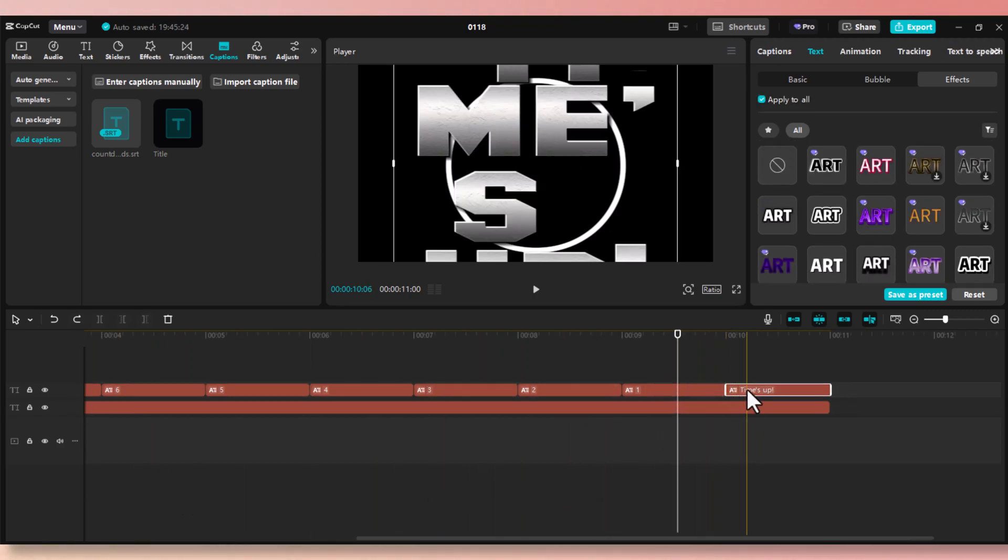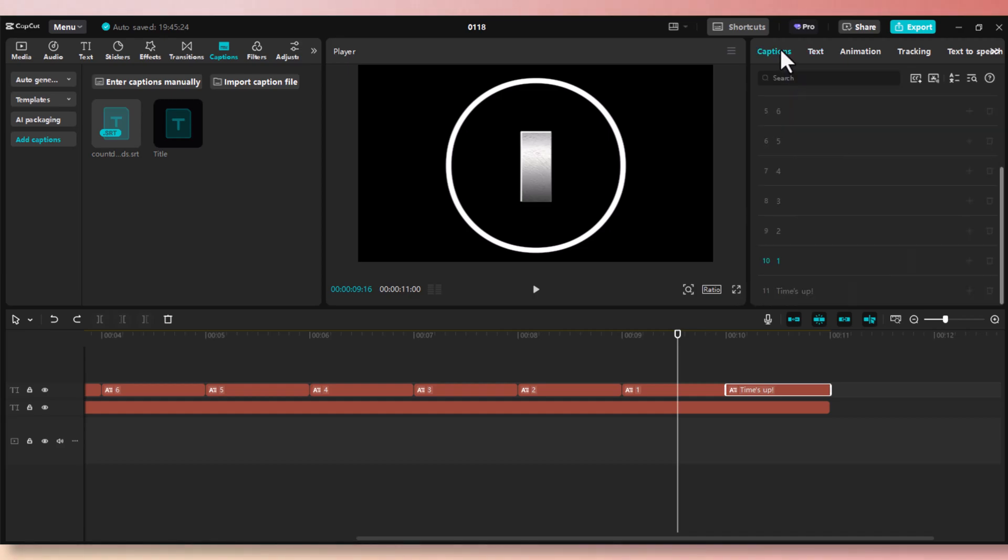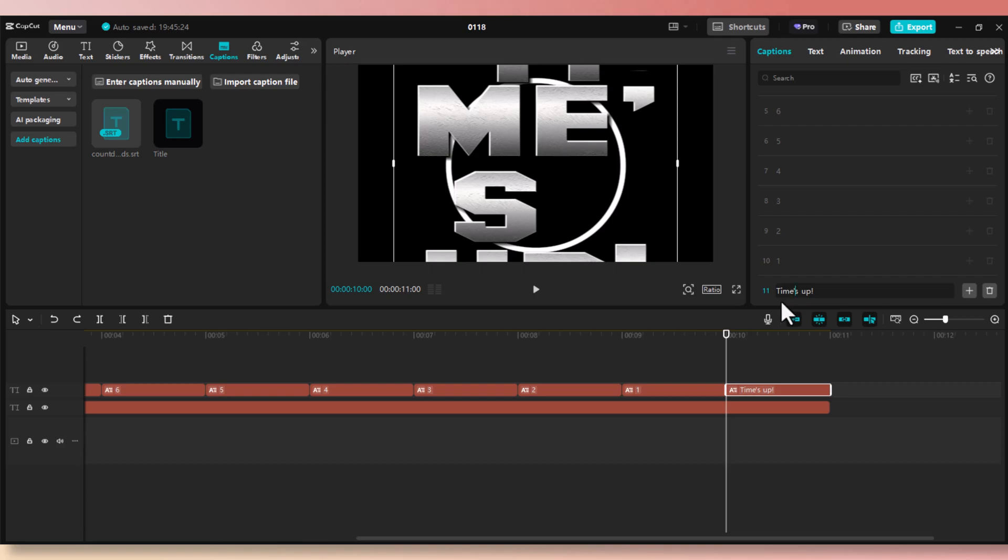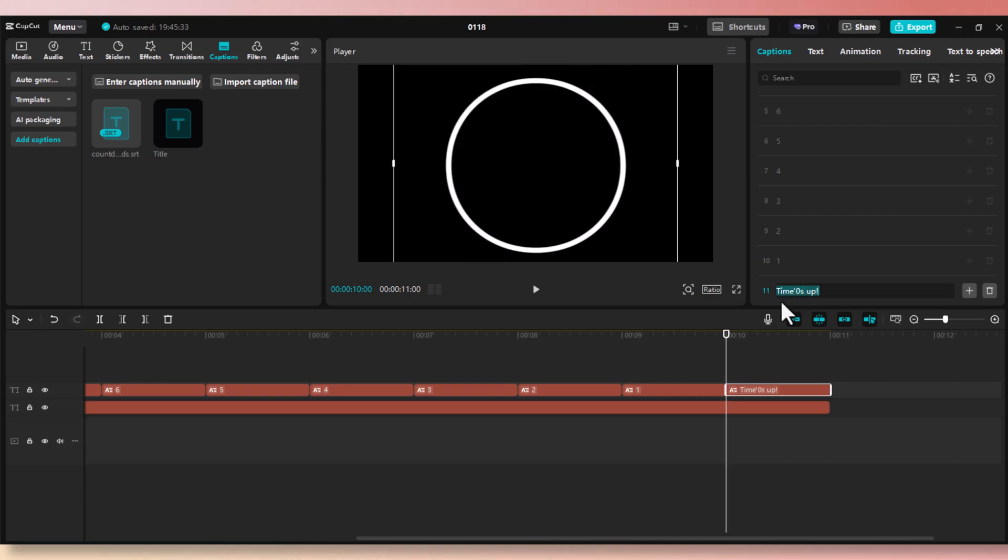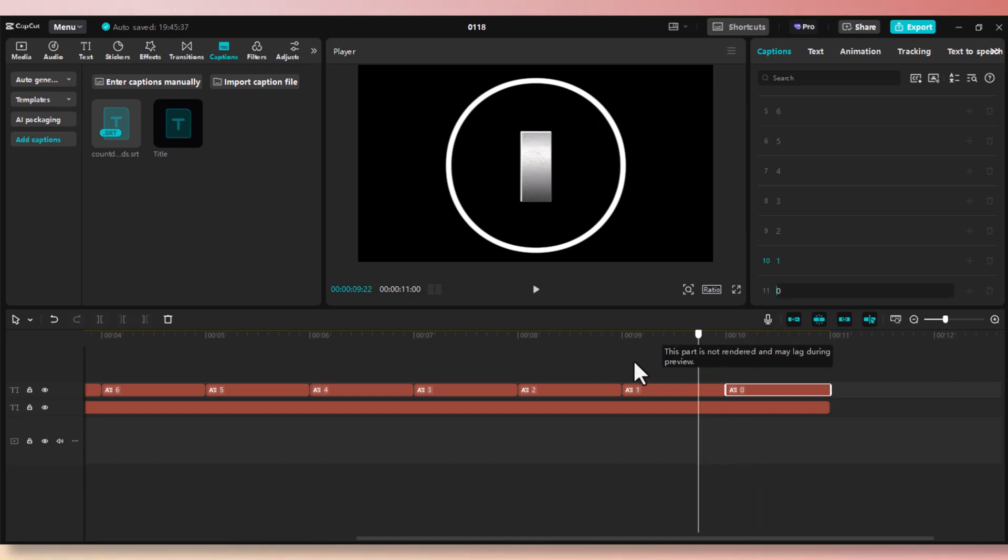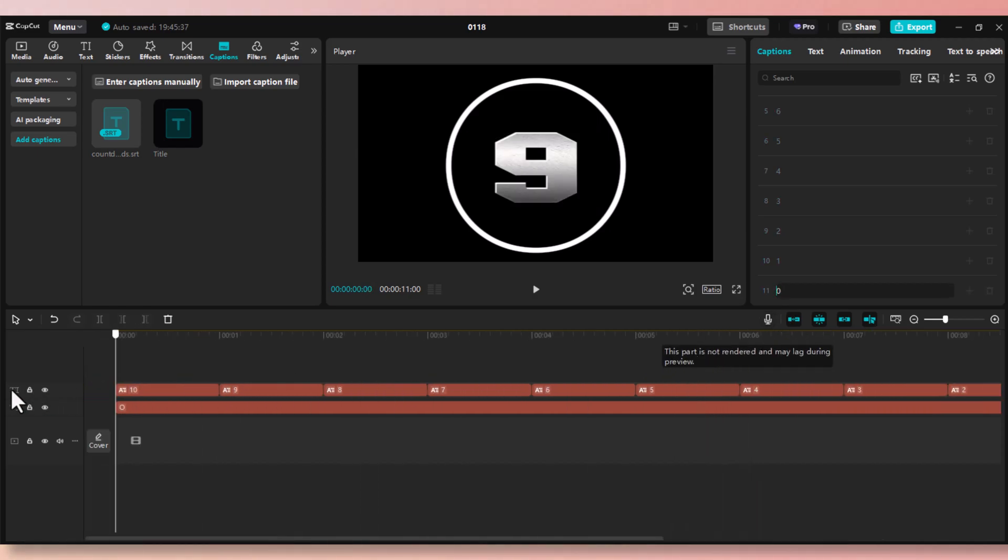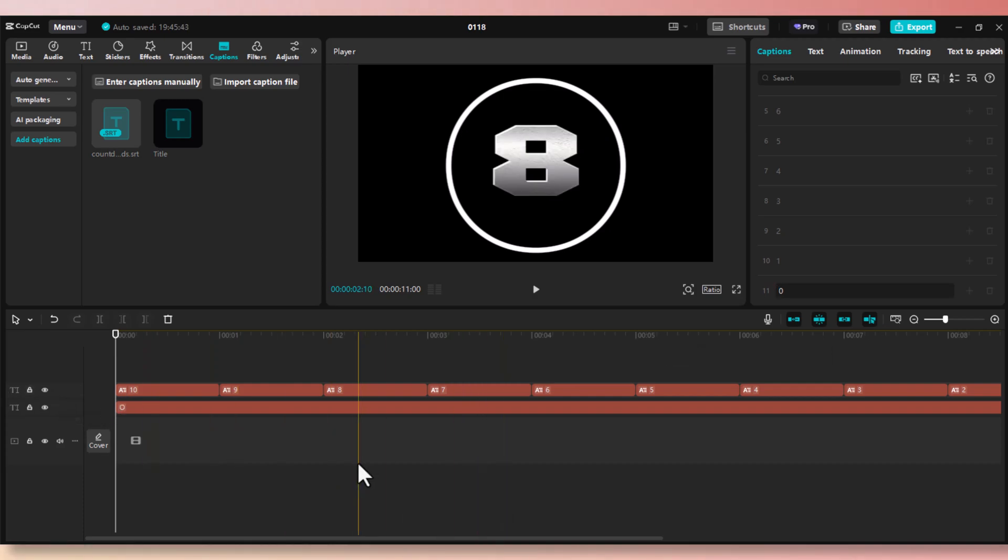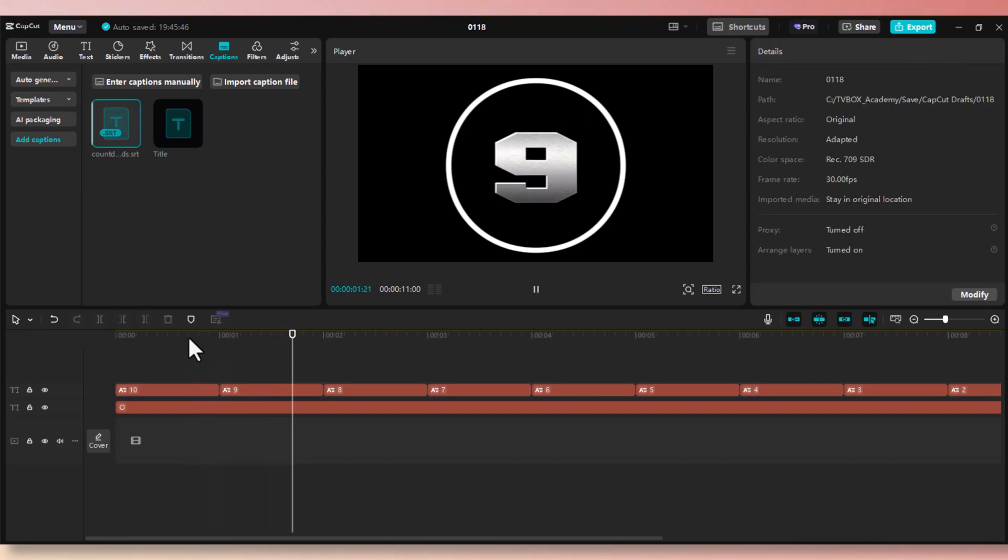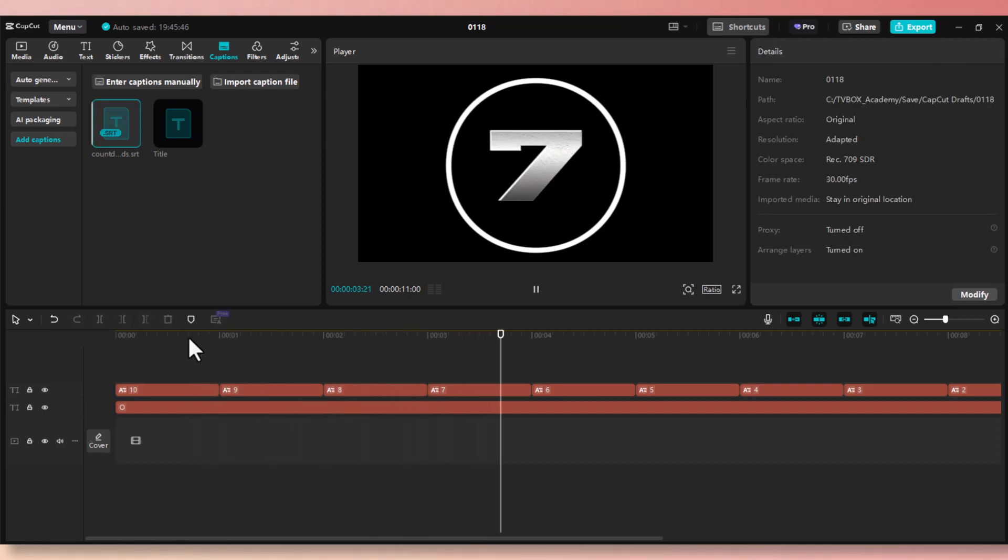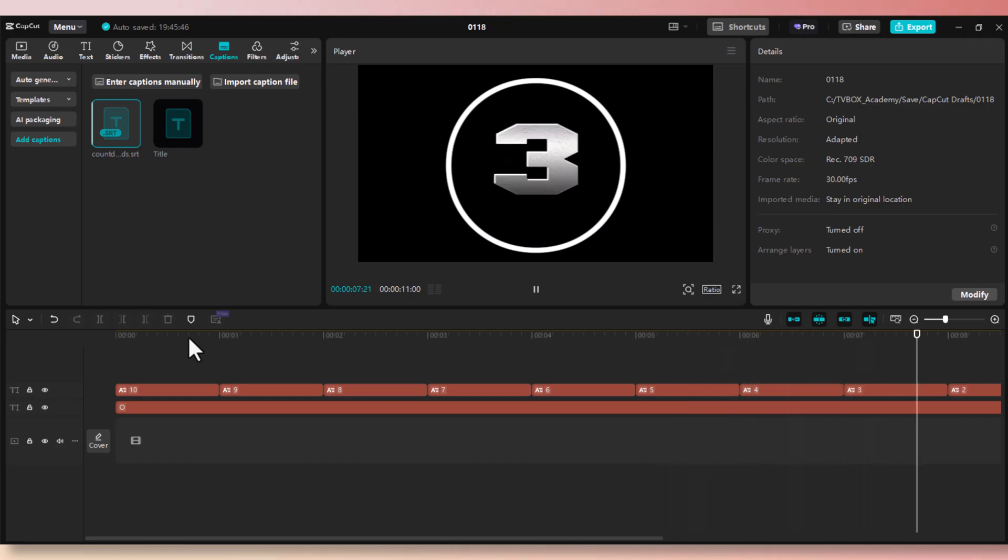Now for some reason, ChatGPT created times up instead of zero. So we need to change that. Go to captions, scroll down until you see times up, click on it, and change that to zero. And now when you scrub the timeline, you can see all the numbers are being displayed correctly inside the circle, and they look good. So if ChatGPT gives you weird characters or something, you can always go ahead and make those changes easily.